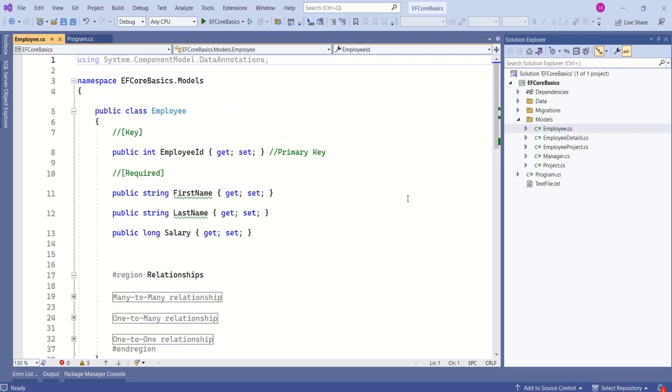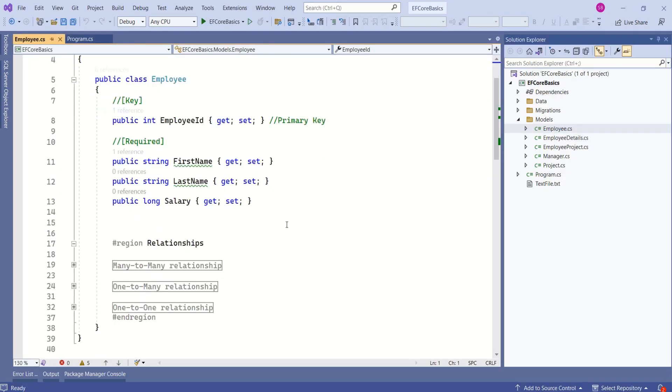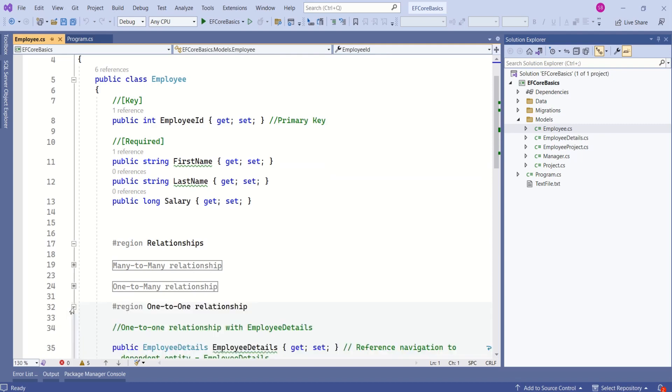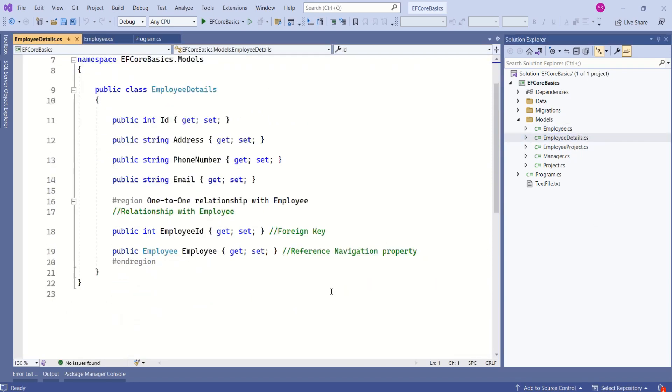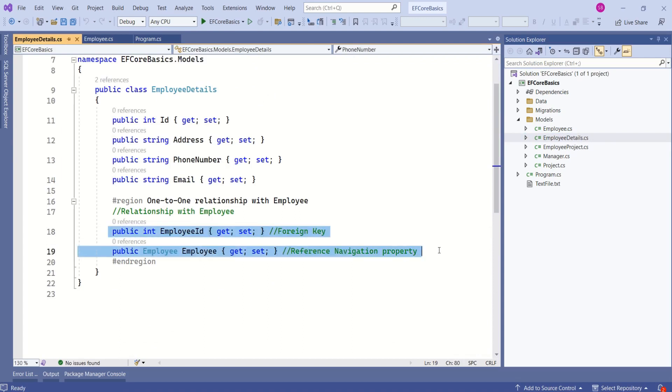Look at this employee entity. This entity has relationships with other entities. This entity has one-to-one relationship with employee details entity. And if I open employee details, again, here we have one-to-one relationship with employee.